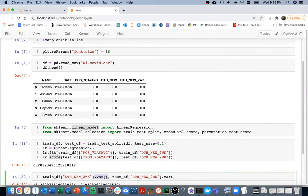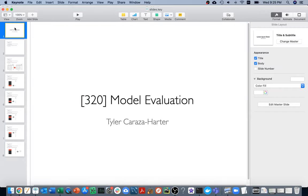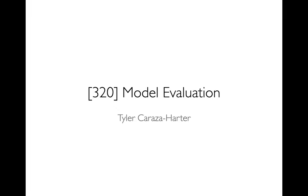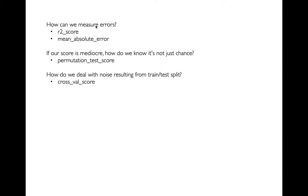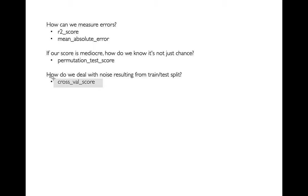Let me head over to the slides and give a preview of what we're going to talk about today. We're going to learn four new functions related to model evaluation. First, two functions that let us score our models. Second, if our model is mediocre - like 0.2 out of 1 - we'll use the permutation test score to check if it's not just chance. Finally, to get a less noisy measure, we'll use something called cross-validation scoring.